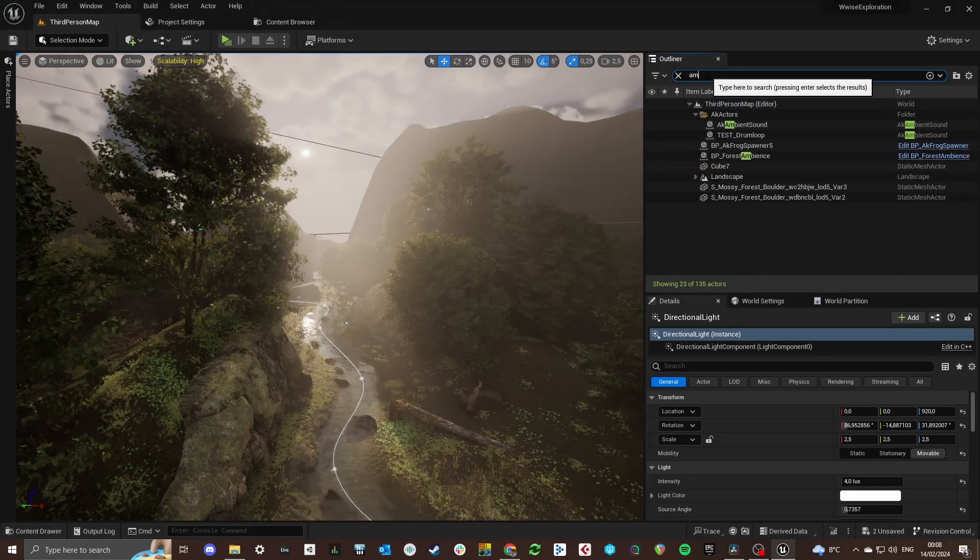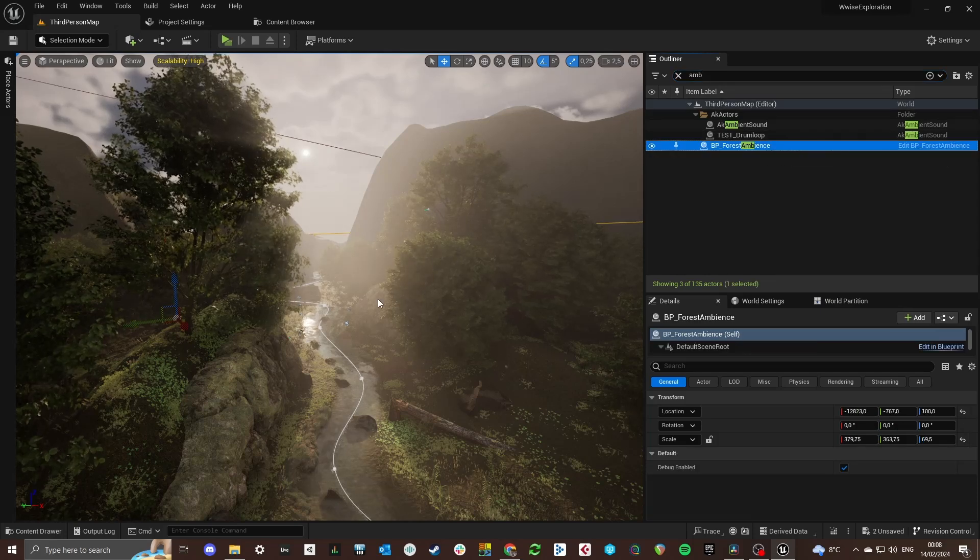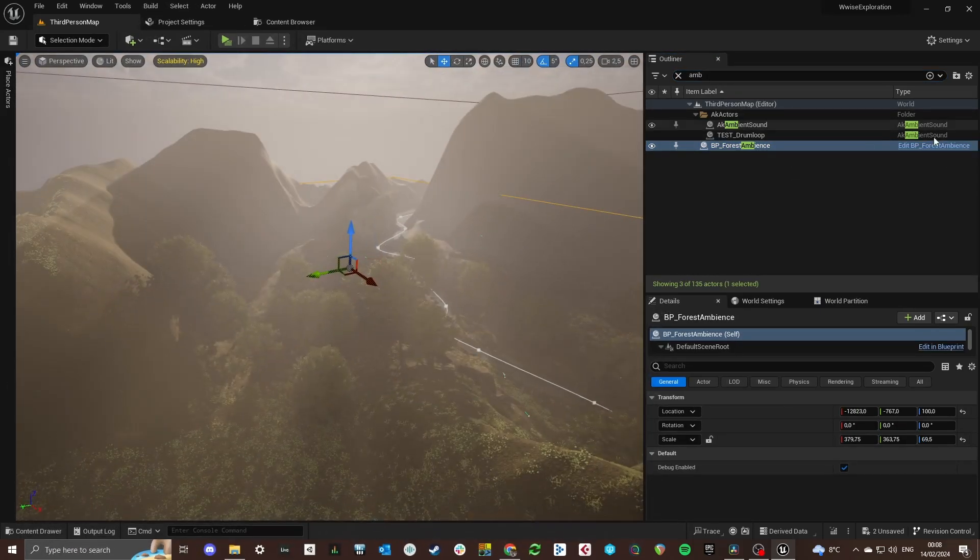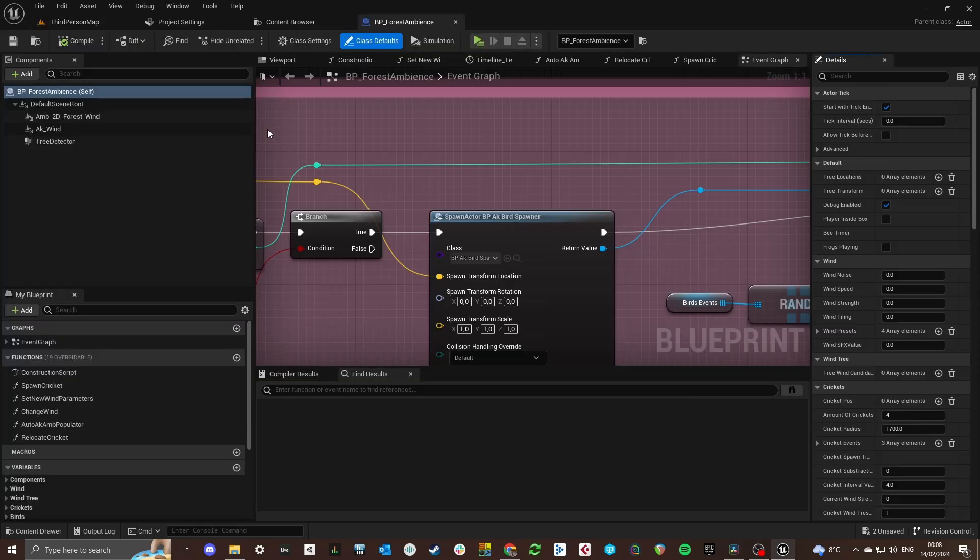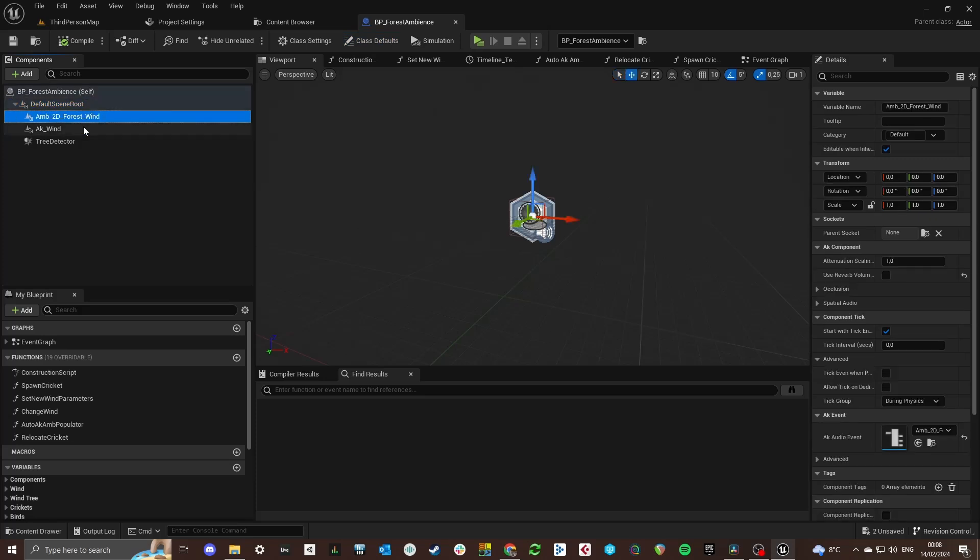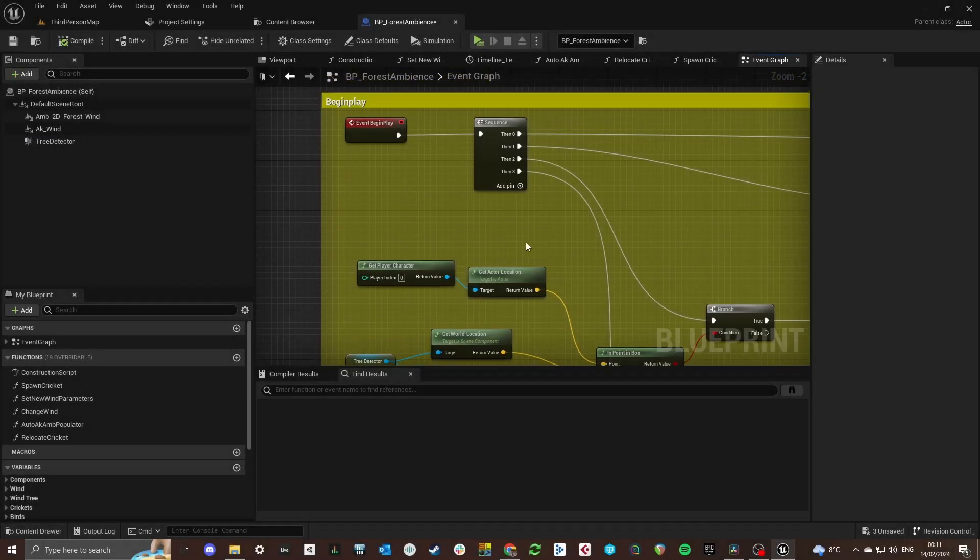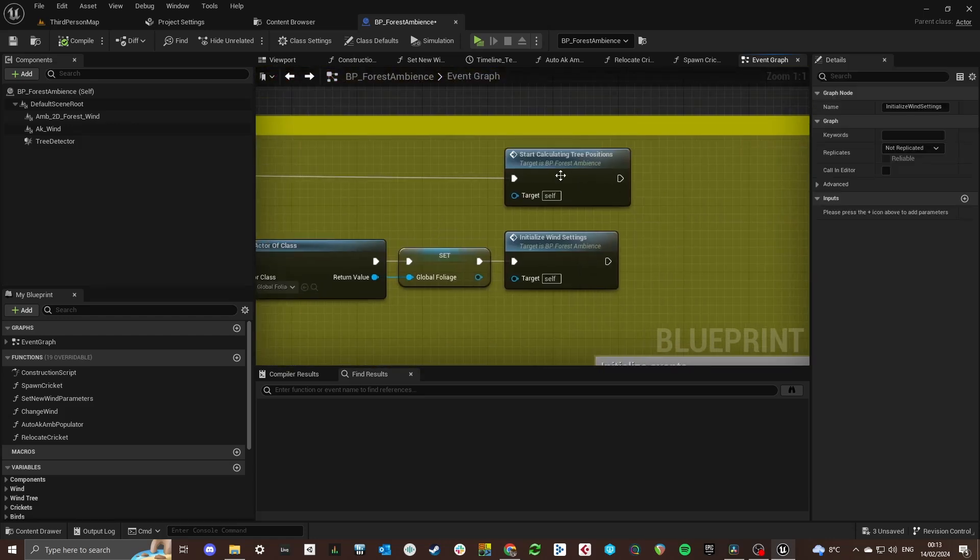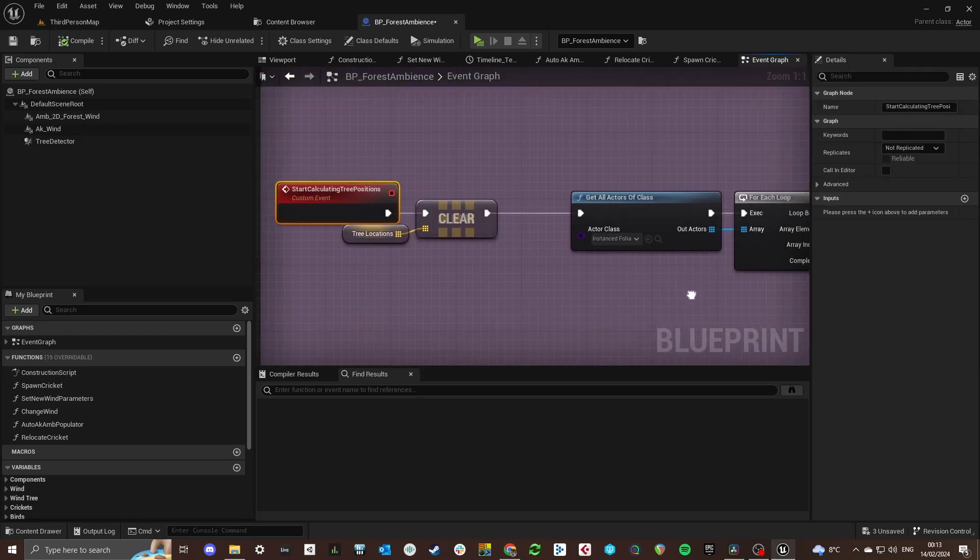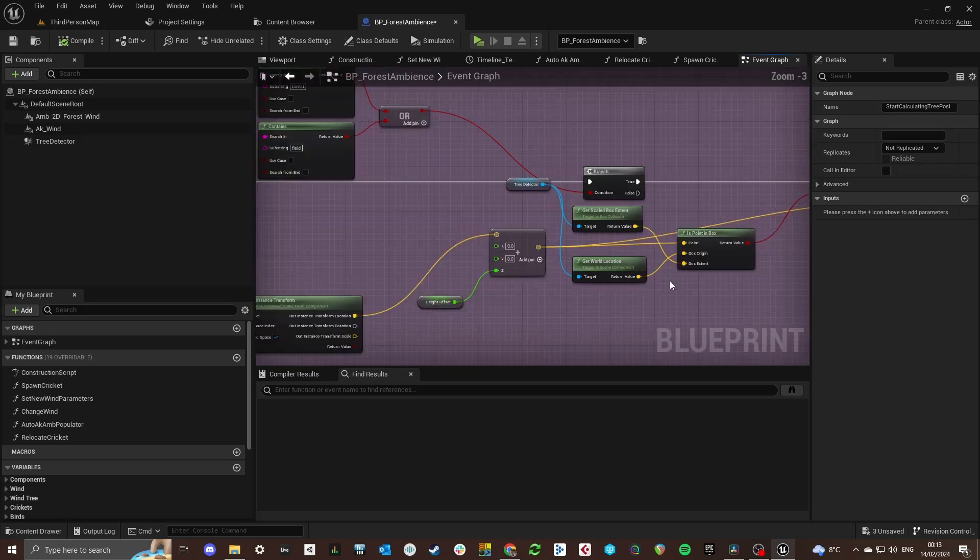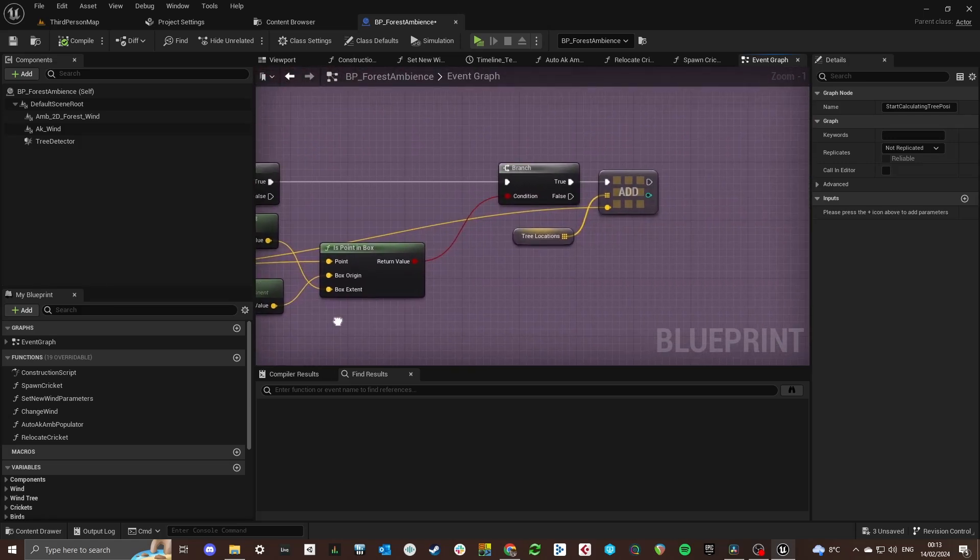The most important blueprint for this ambient system would be the forest ambience blueprint. In here there's a collision box and two AK components for the 2D events. The collision box is used to be dragged around the area that it needs to cover. On begin play all the locations of the trees are saved in an array. And after that this array is used to check how many trees are around the player and which trees are closest to the player.